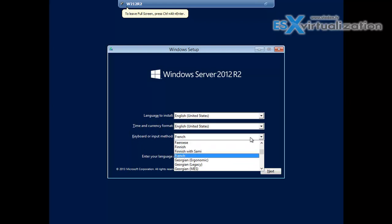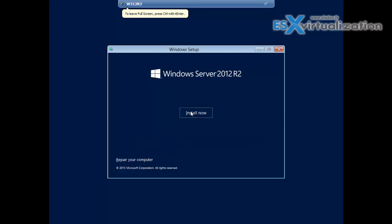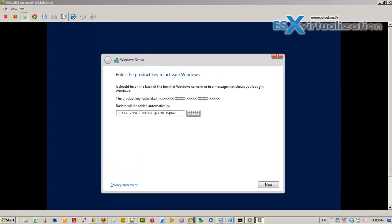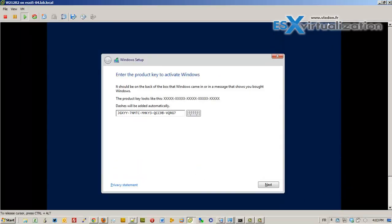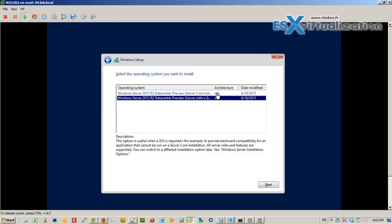Taking the French keyboard layout. I've pasted the temporary serial number for the preview release, and we're going to choose the Server with the GUI edition.